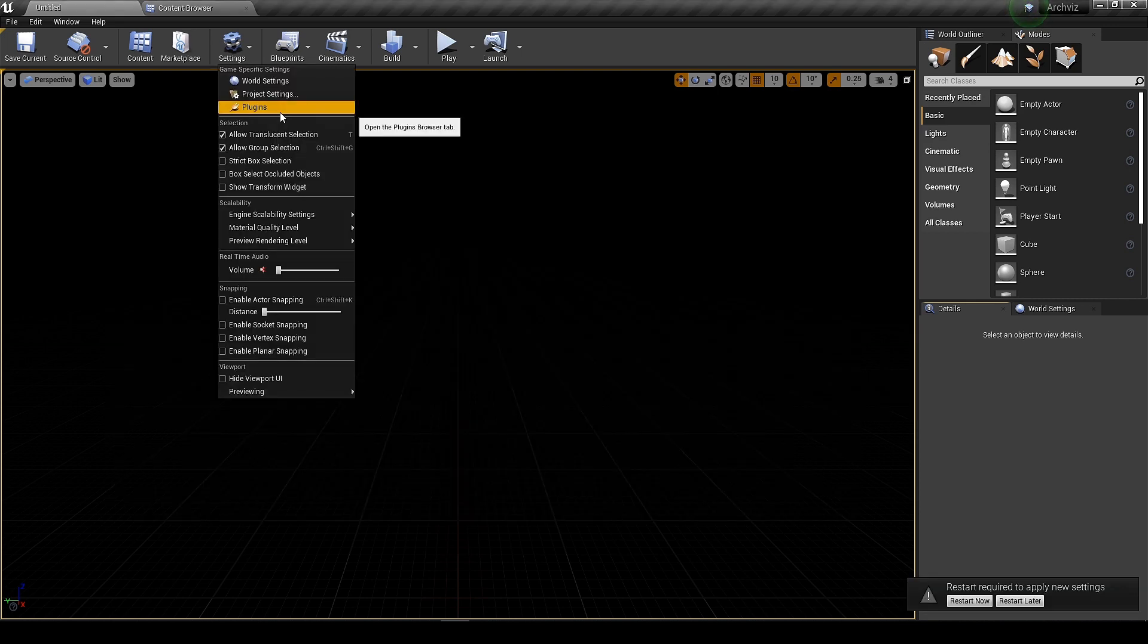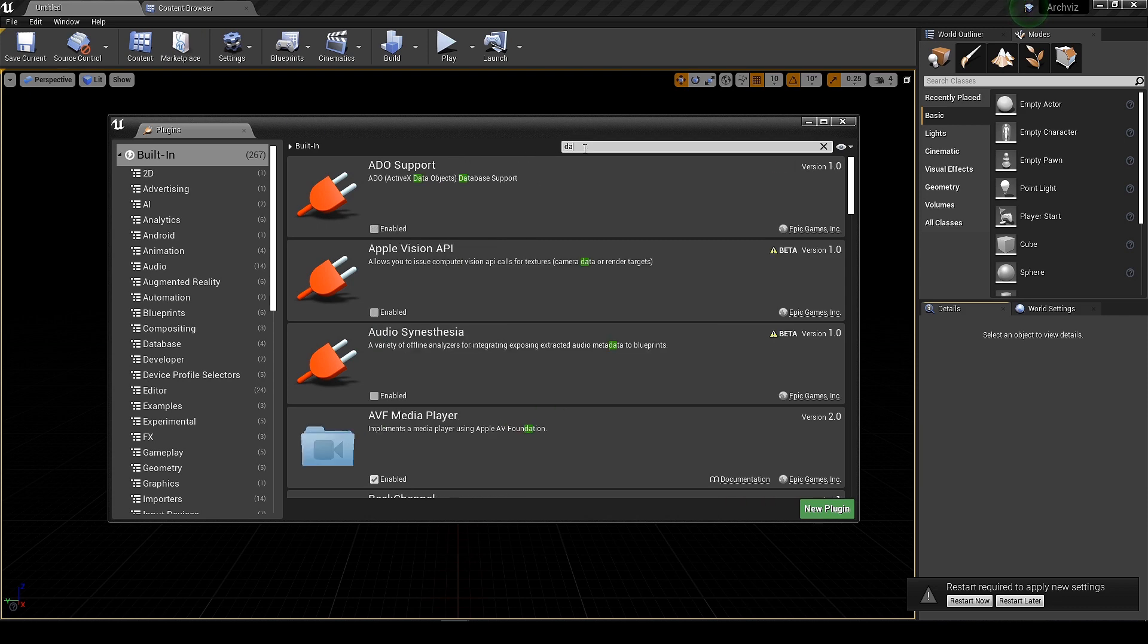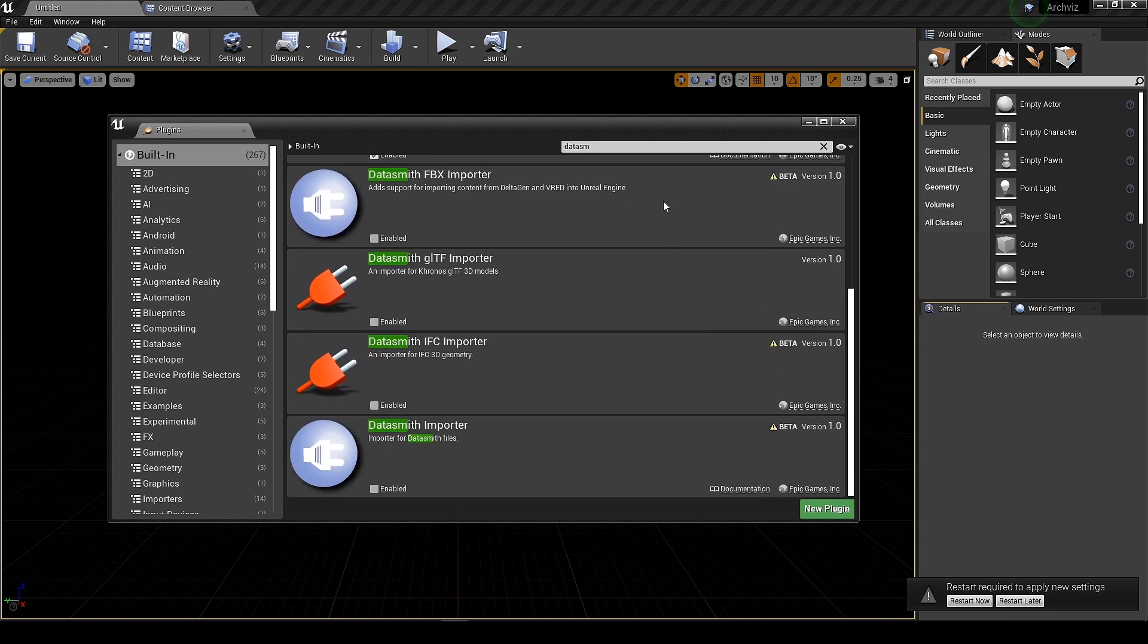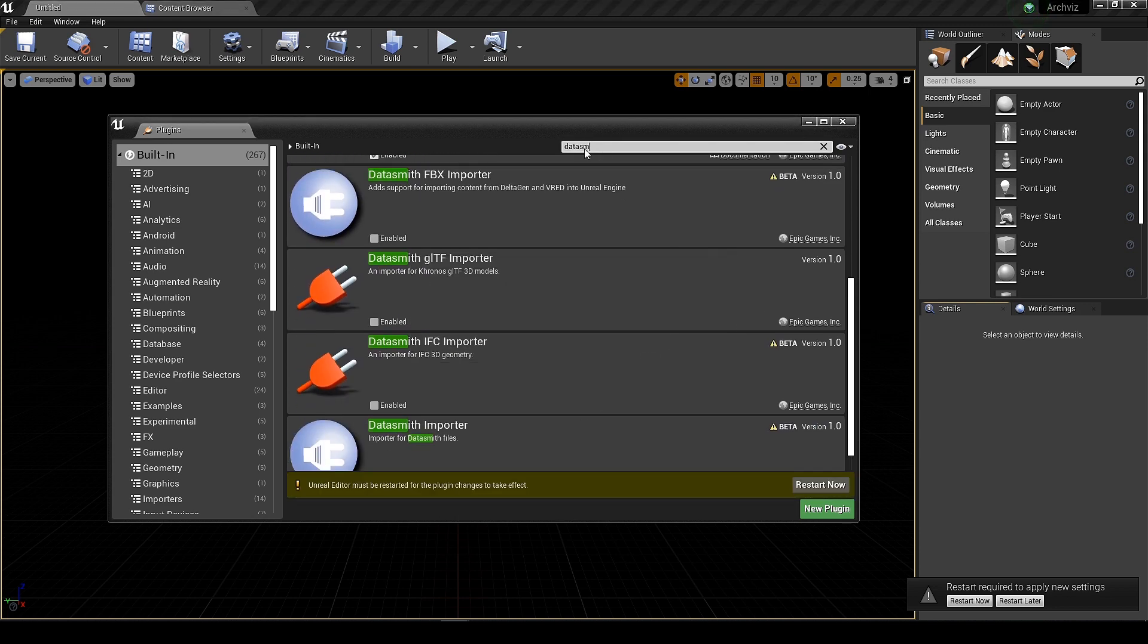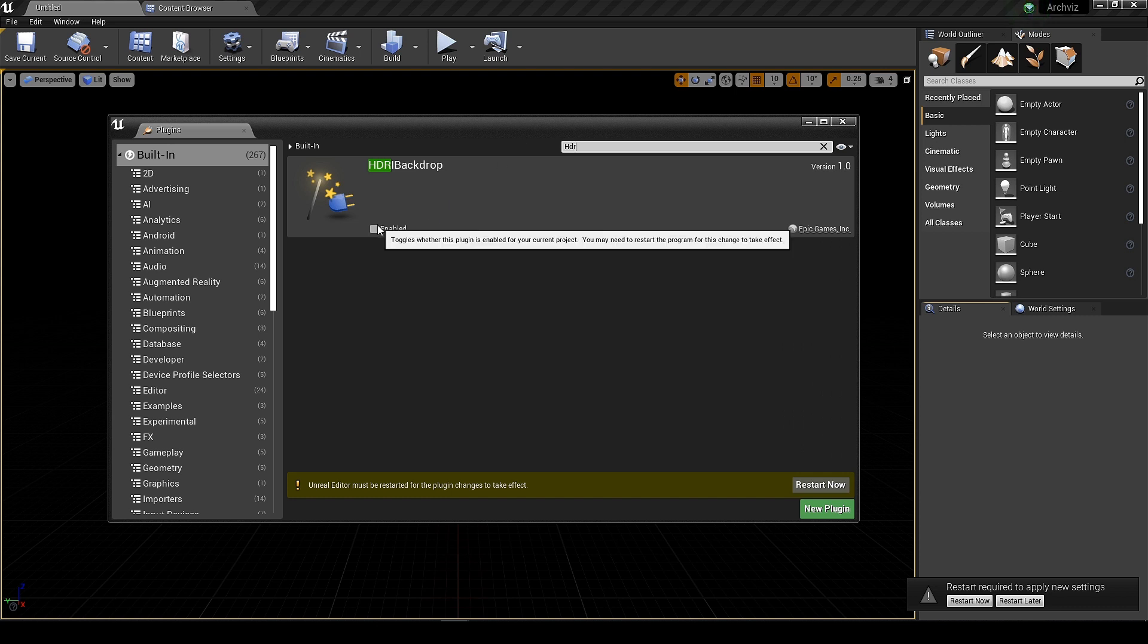Before we restart we need to enable some plugins. First one is Datasmith importer, so that we can import our 3D file. And another one is HDR backdrop. Now we can restart it.